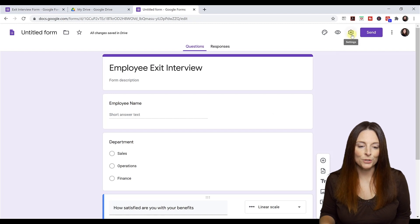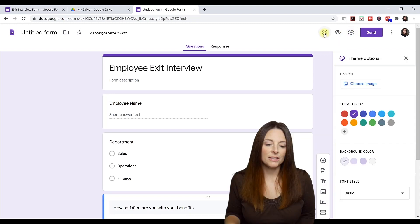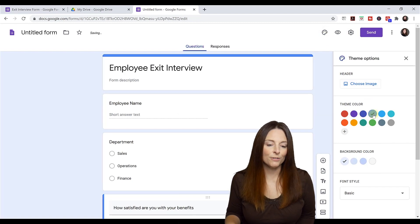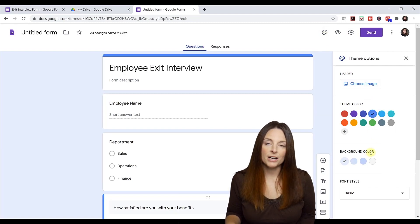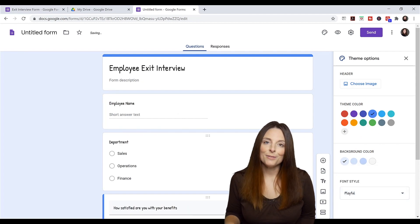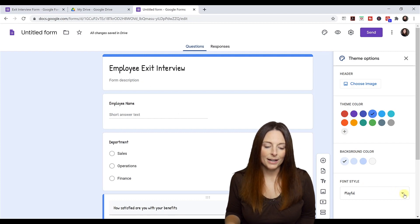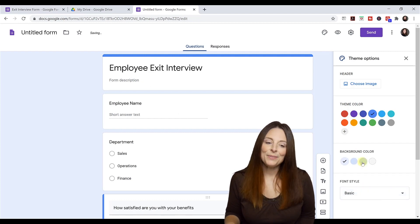If you come up here to your settings, you have some ability to customize your theme. You can change the color of your form. You can change the background color. You can even change the font style if you want to. And you have some different options there that you can play around with to modify your form.